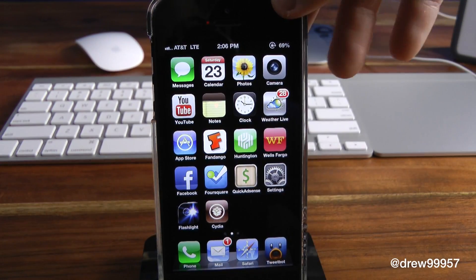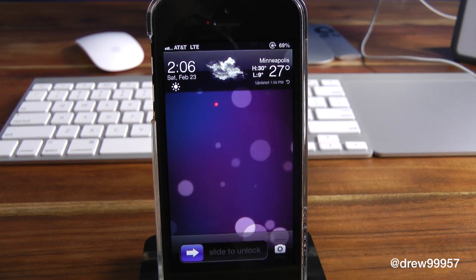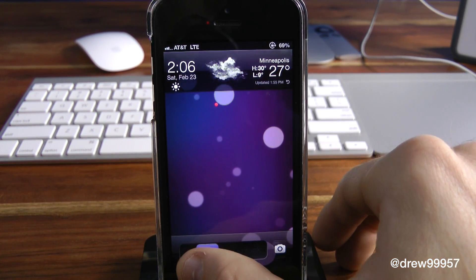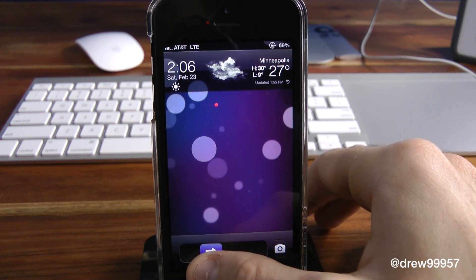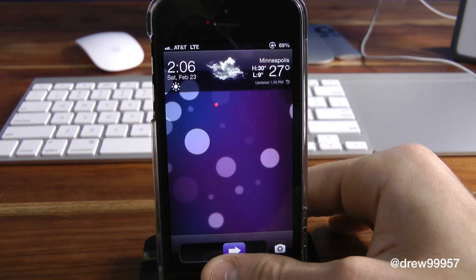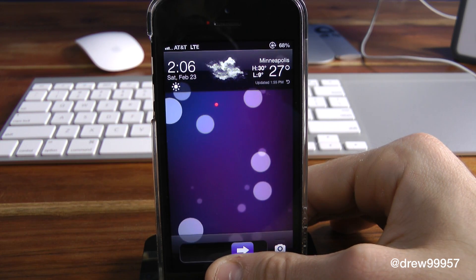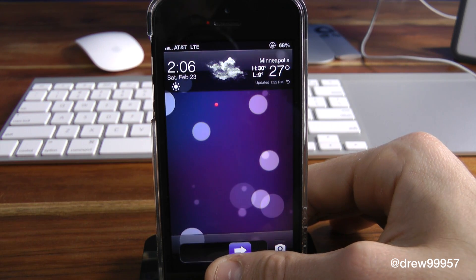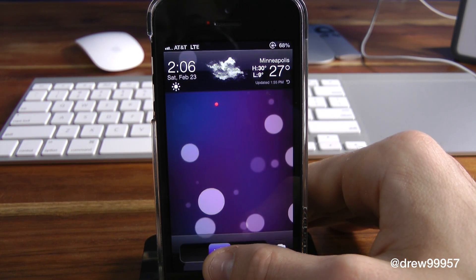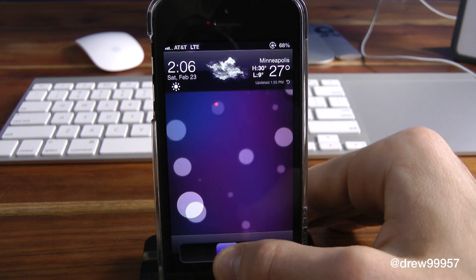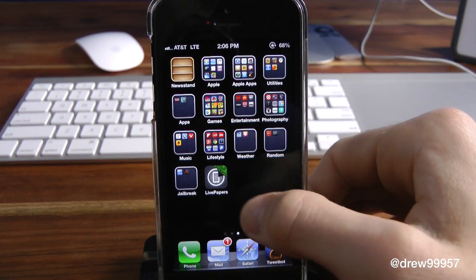If we go ahead and exit out of here, as you can see, if we lock our device we actually have a live wallpaper going. This one's called Bubbles. The trick with this tweak is it comes with a few, but you will have to purchase additional wallpapers inside the Cydia store — so keep that in mind. You just get one free animation; you'll need to pay for the rest.